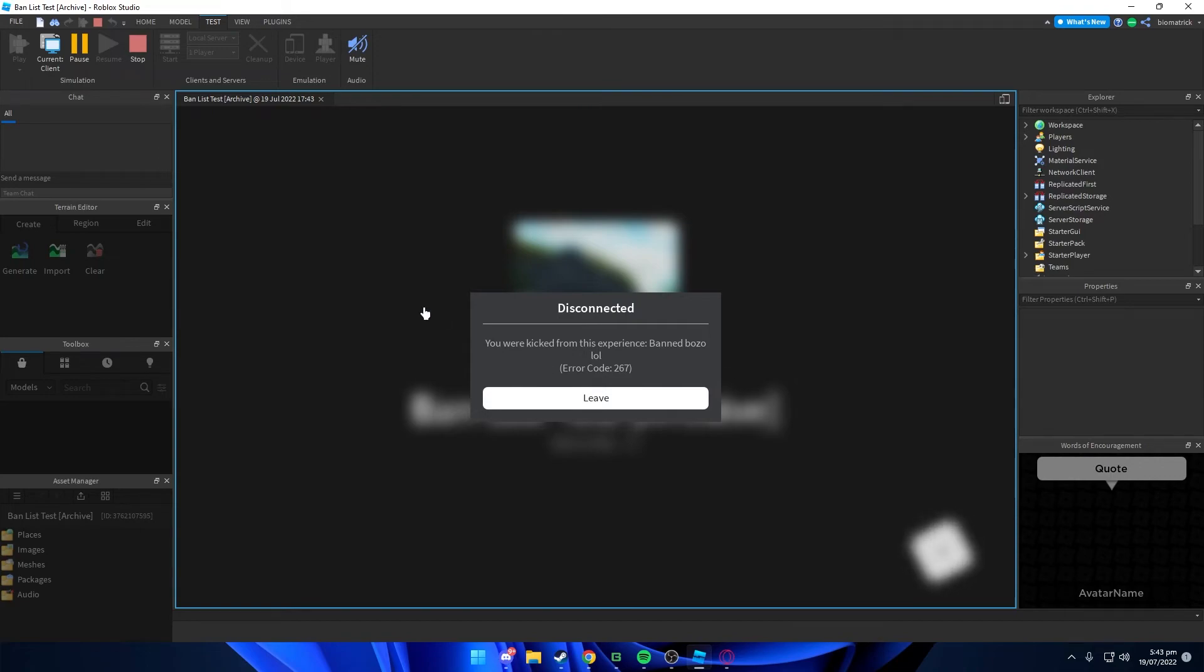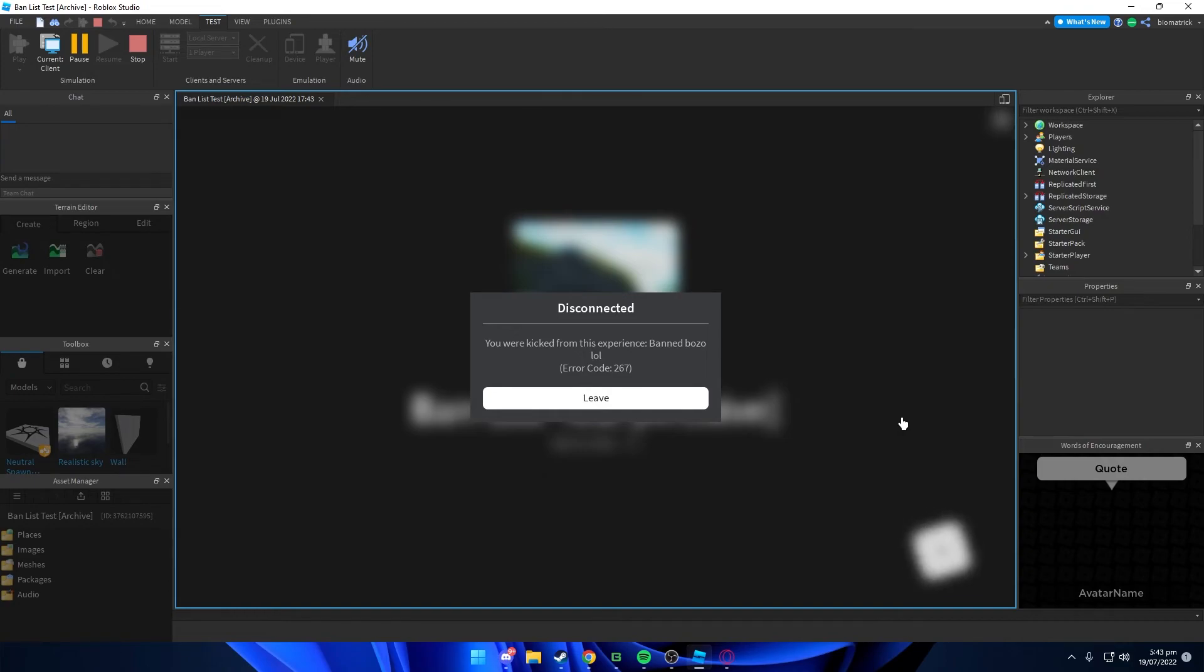And there we go, you get kicked because we are banned. If you guys enjoyed this video, make sure to leave a like and subscribe to the channel, and I'll see you guys in the next one. Goodbye.